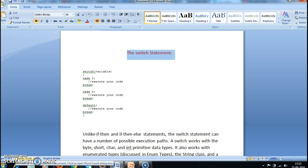So first of all, what is the switch statement and when do we use the switch statement? Suppose if we have multiple possibilities, we can go for a switch statement. Based on the condition or based on the value, a particular corresponding case block will get executed.